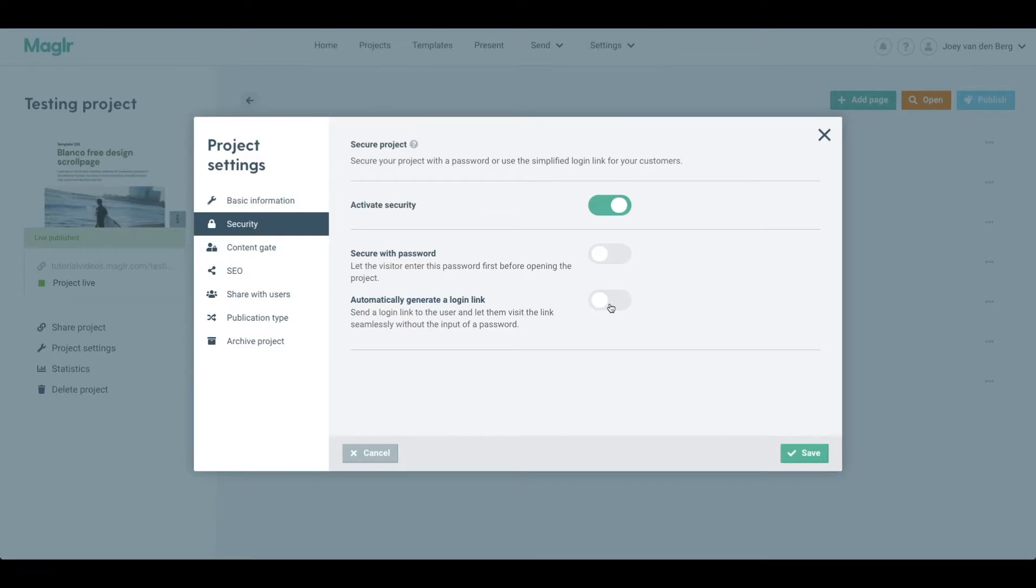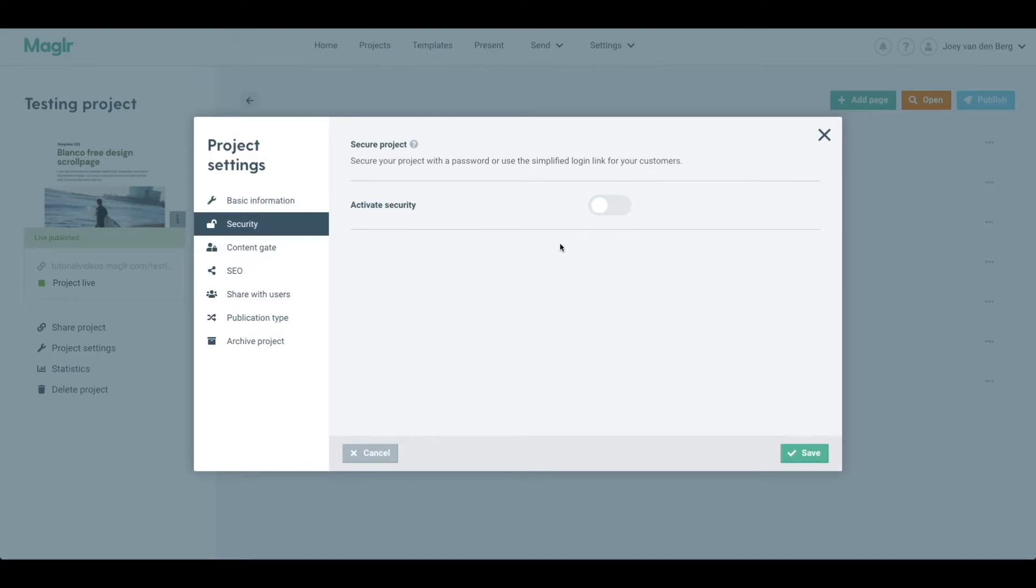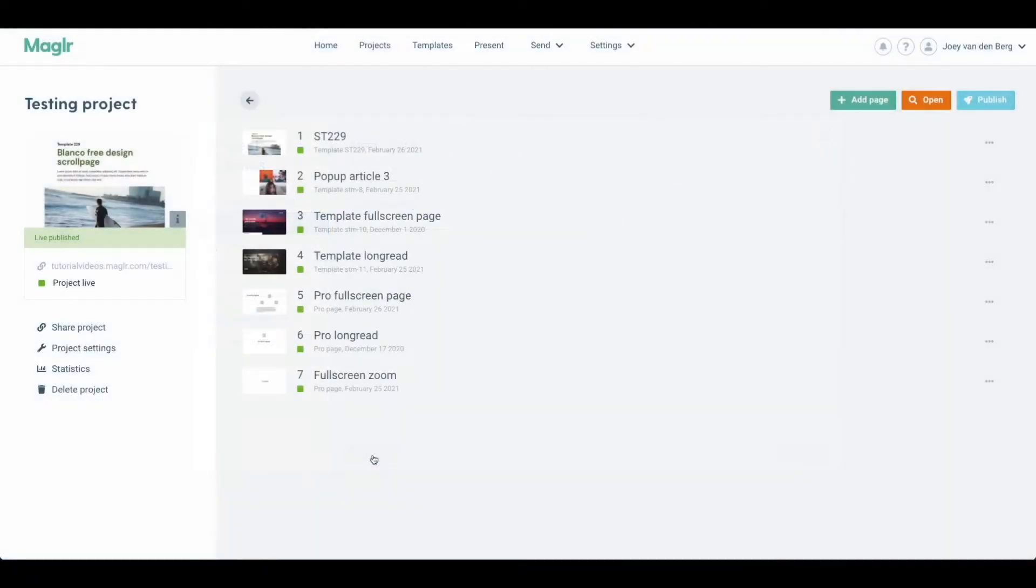But anyone else with the normal link will not be able to view the publication. So that's the security options for your entire project.